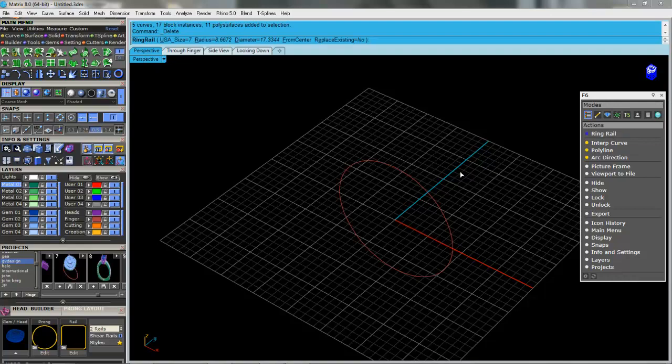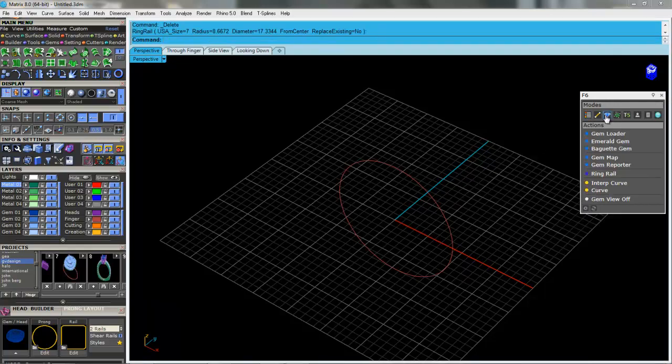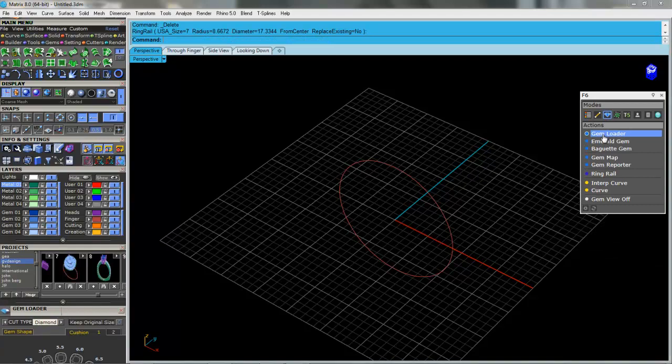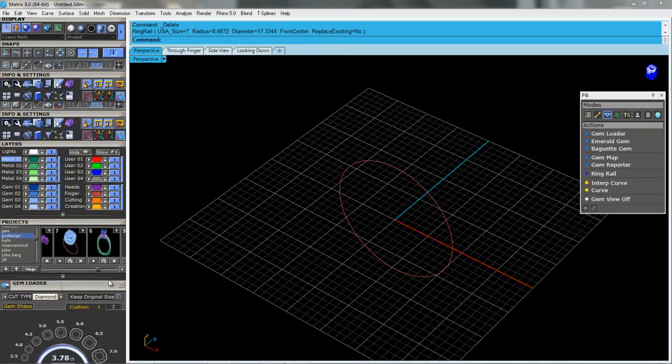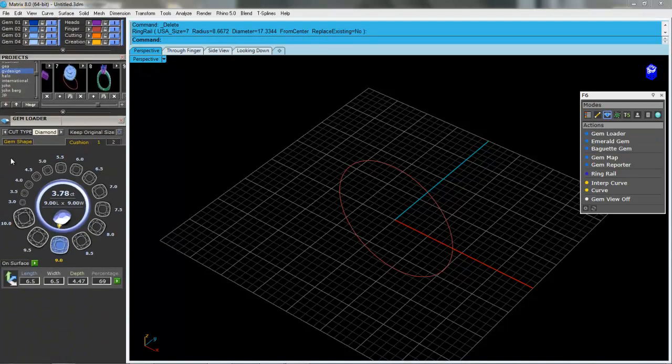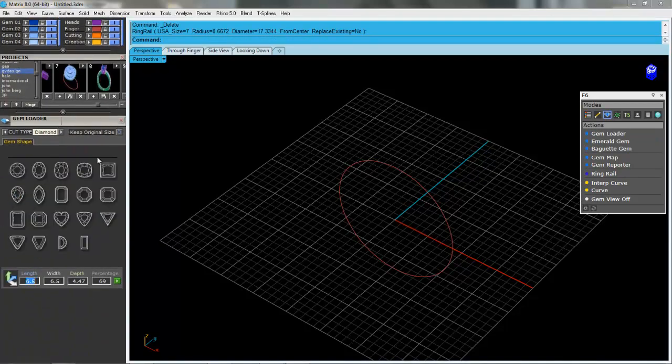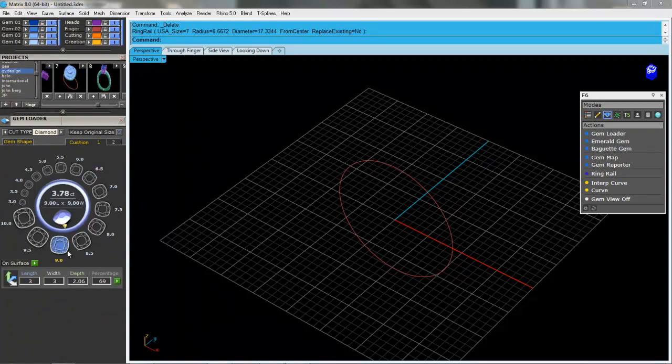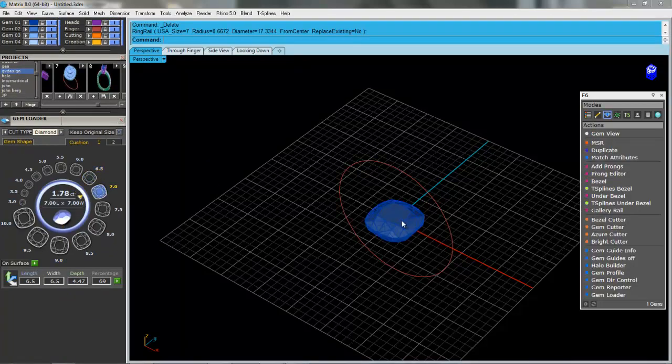So I can choose a ring rail and press enter. I can go over to Gem Loader, grab a gem. I do have to come over here and pick whatever shape I want and whatever size I want. So I do have to come over here once in a while.